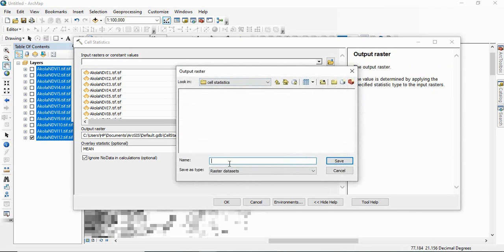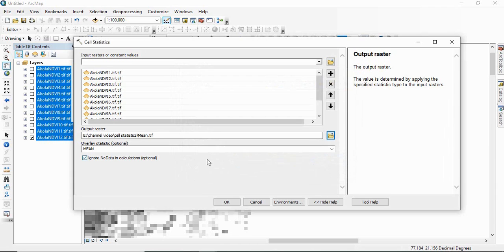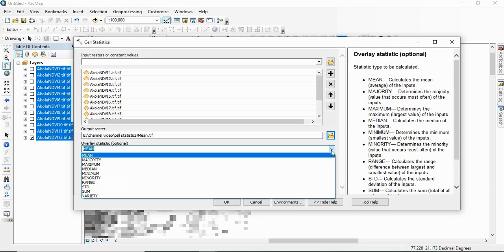And then you can define the output raster. Like if you want to have mean, so you can save it as mean.tiff. And then here you have to define the statistics you want to calculate. Like by default it is mean.